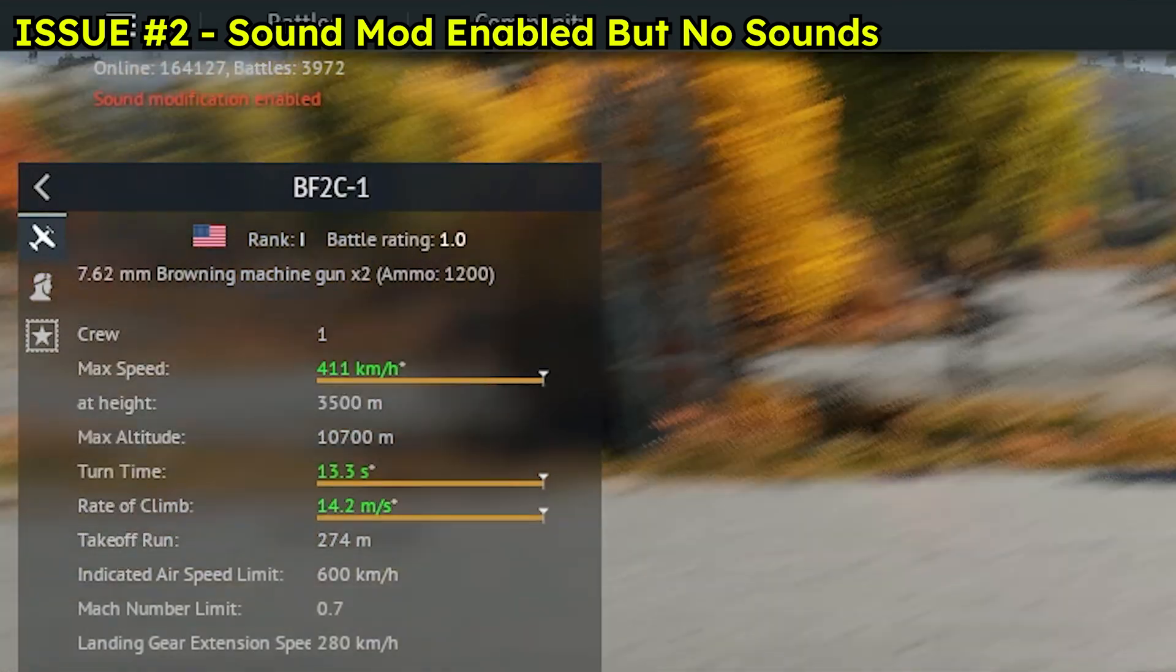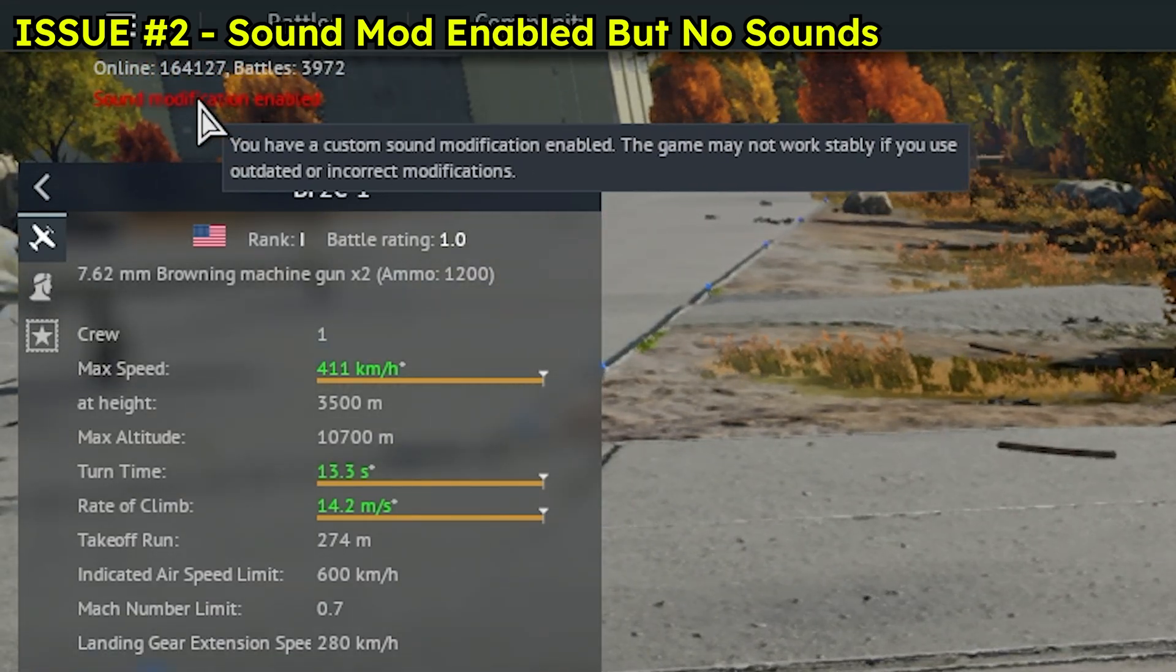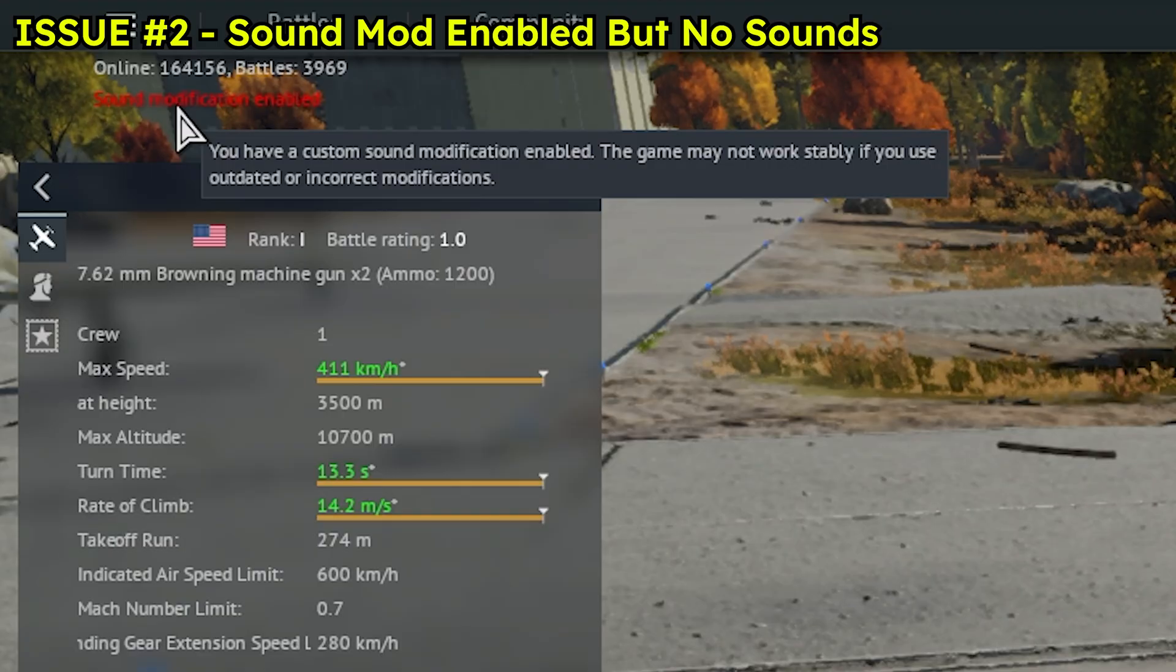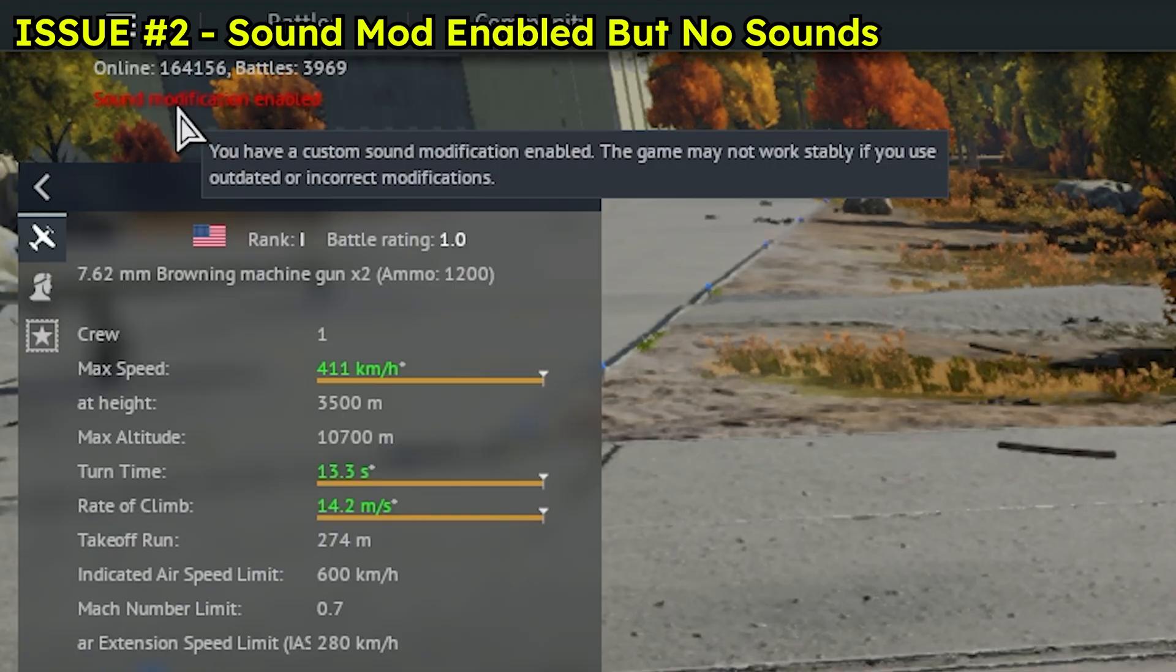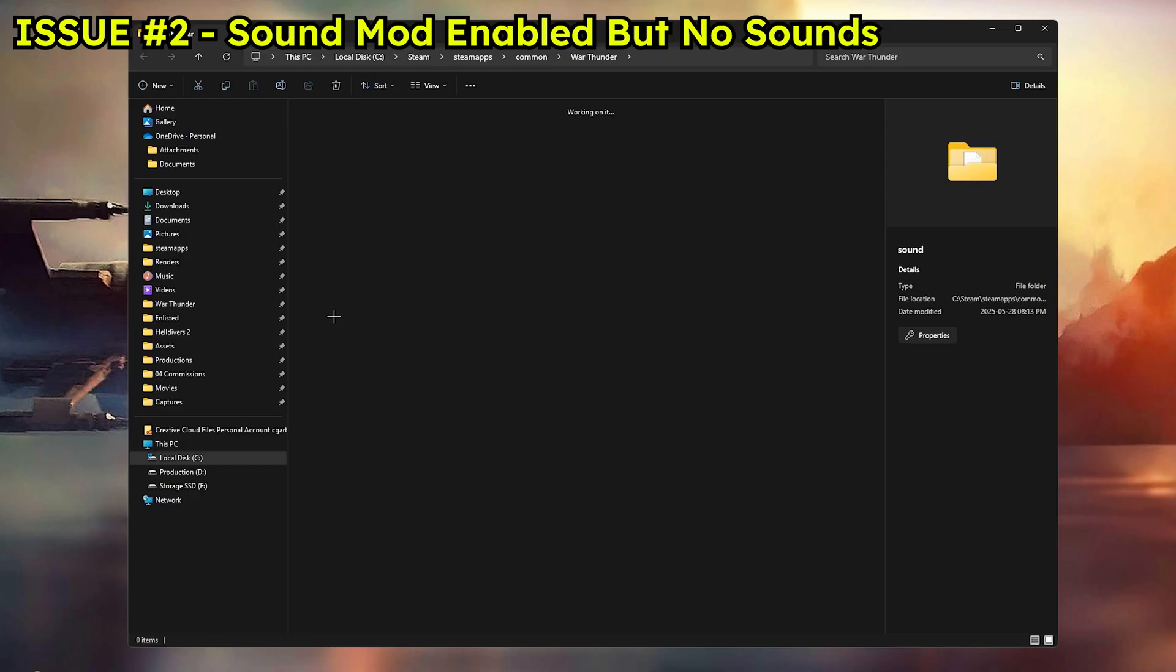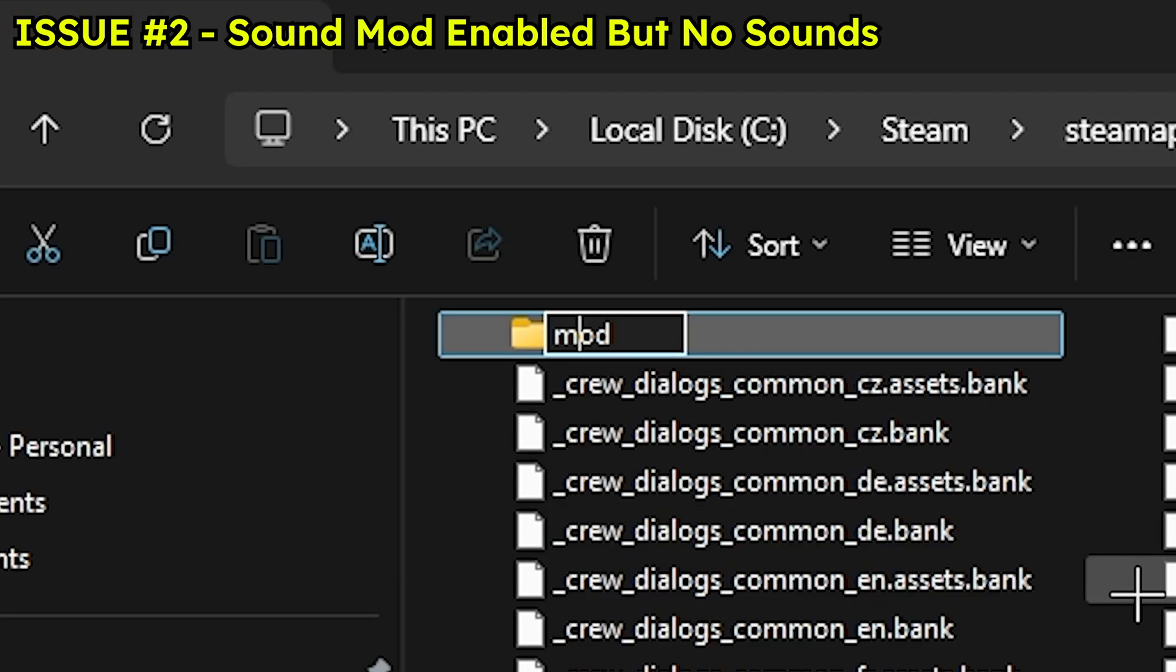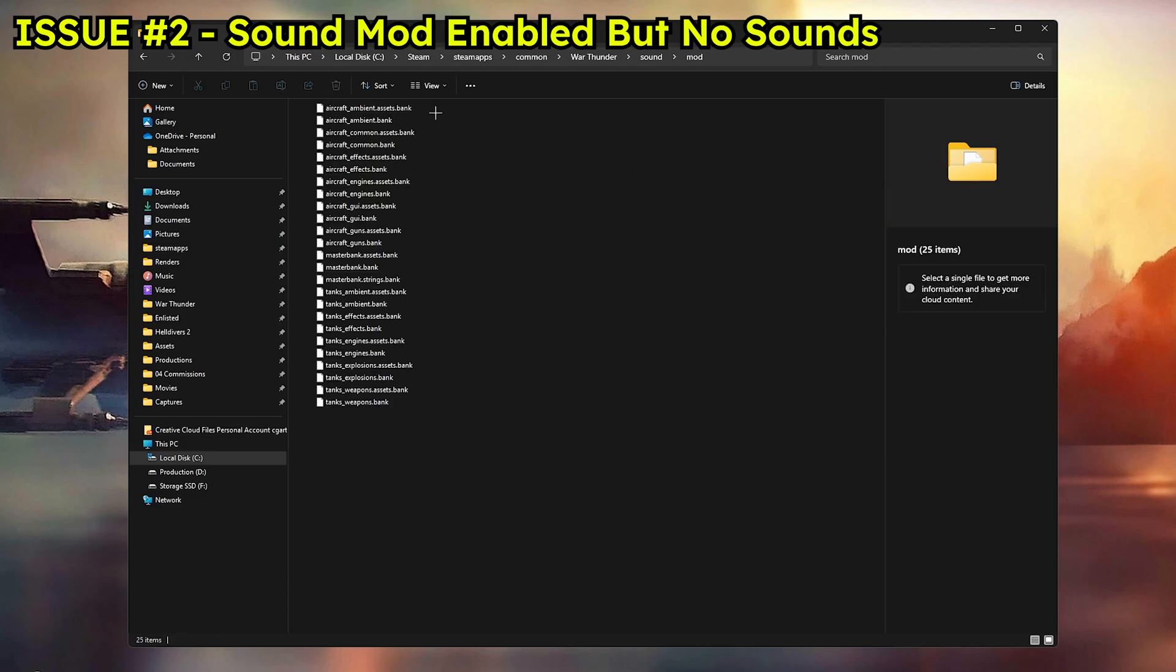The second issue is some users said they do see the sound modification enabled message. Which means the config file was edited correctly. But the sound mod itself still doesn't work. In that case, double check the mod folder. Make sure it's placed in the correct location inside the sound folder. Also make sure that the name is correct. Even a single wrong letter can break the mod. If everything looks fine, try restarting your computer. That sometimes fixes a lot of weird issues.